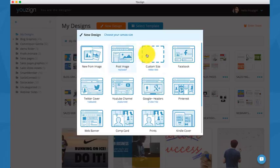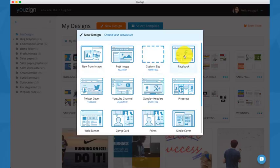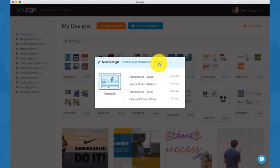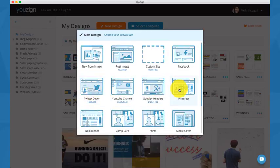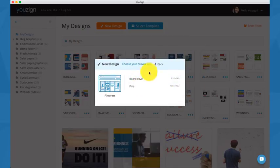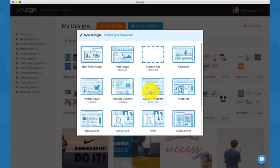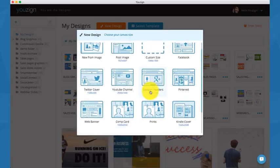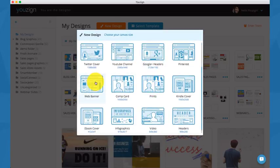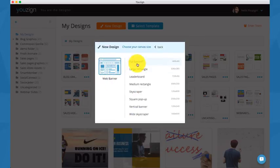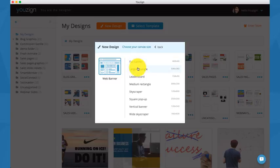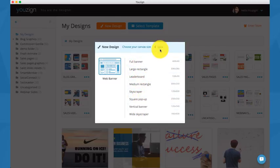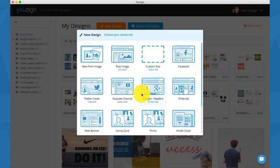Let me show you some of the formats available in the latest version of Usain. You have Facebook ads and Facebook cover photos, Twitter covers, YouTube channel, Google Plus headers, Pinterest pins and boards. You have web banners, and you have web banners for all the most common dimensions you usually get.